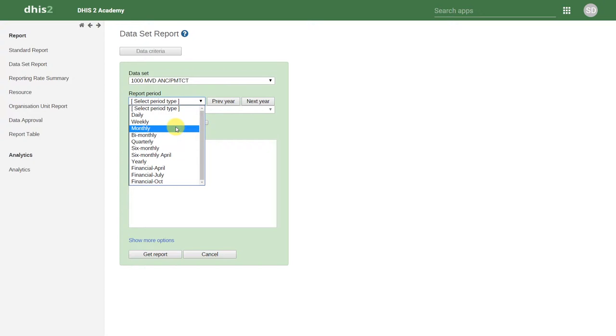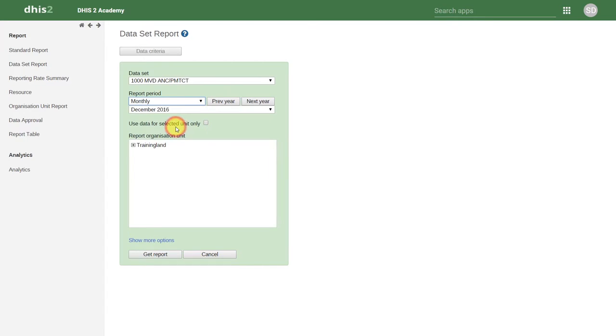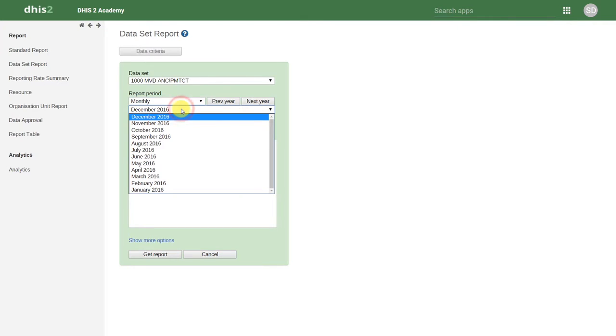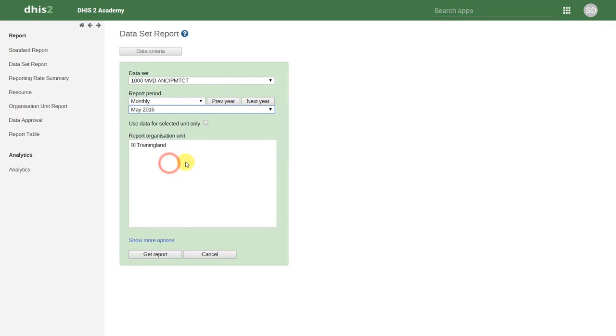Let's start with a monthly report. We then select the specific period we are interested in reviewing. Next, we select the organization unit that we want to review.